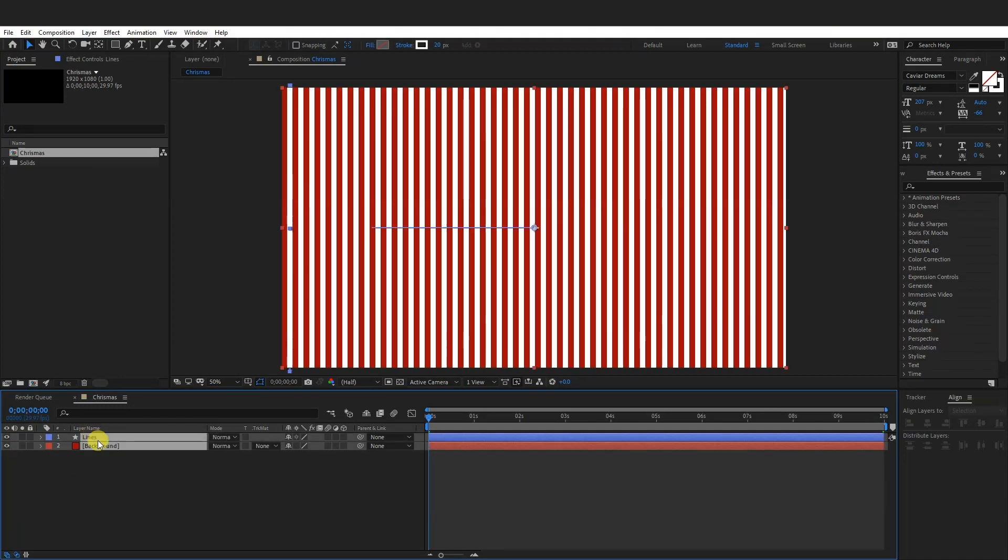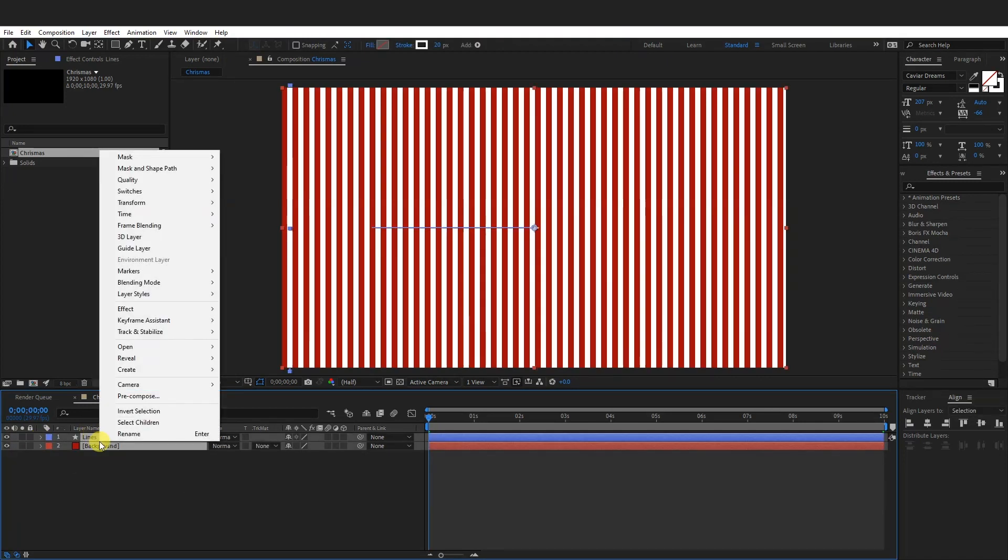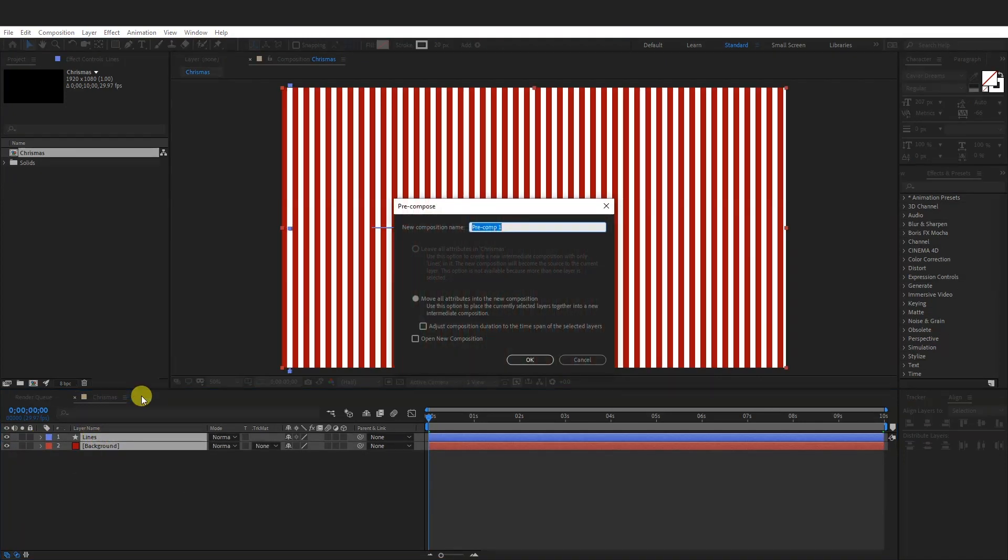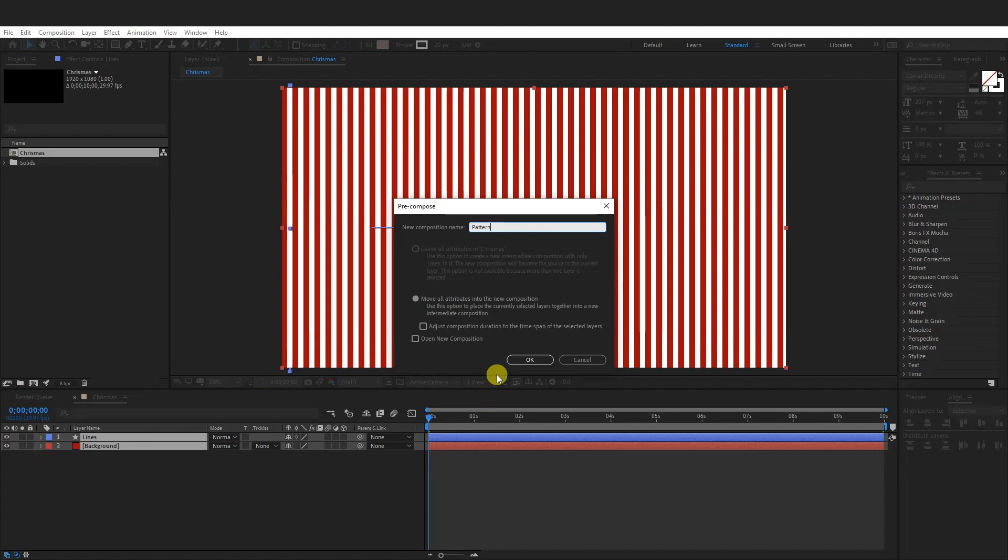Select both of these, right click, go to pre-composition, click on it. I'm going to go with pattern. I'm going to rename it as pattern. Click OK.